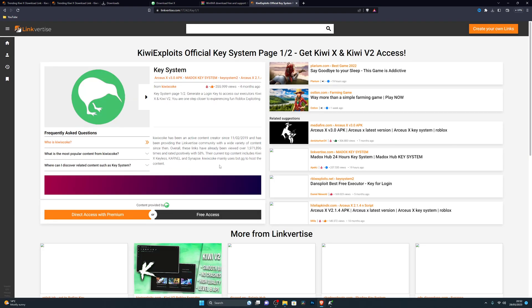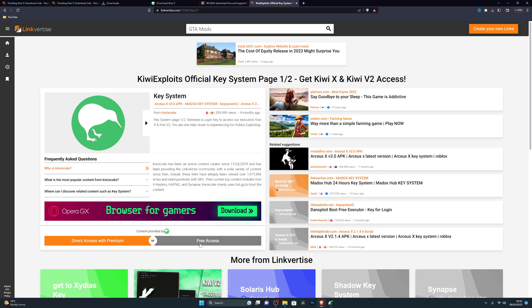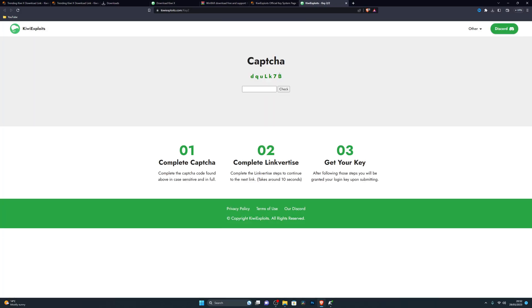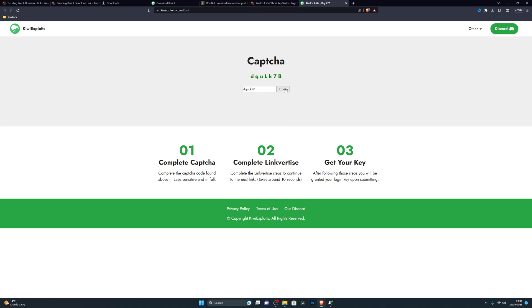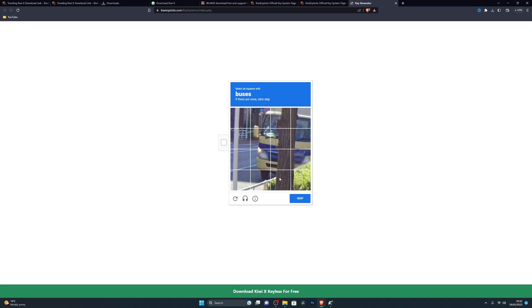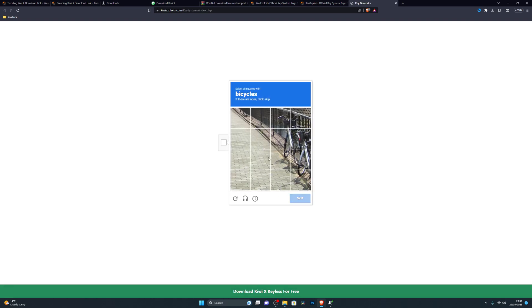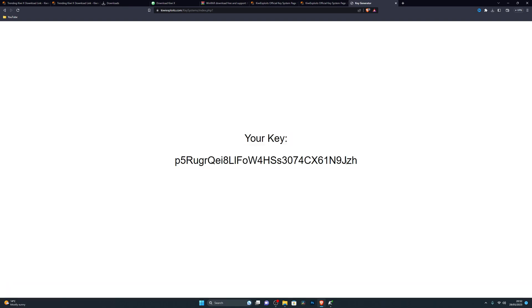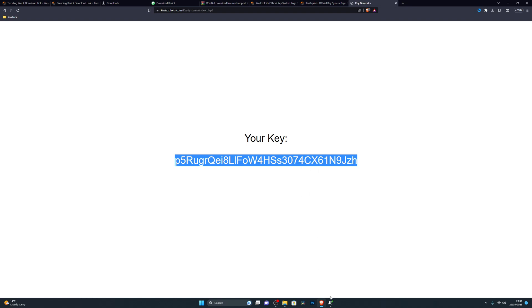It might take a couple of seconds to load — that's not an issue. For me it shows Free Access, but for some people it may say 'Free Access with Ads'; if so, complete the offer as explained earlier. After completing the checkpoints you'll be taken to the actual key generator. You can sometimes just click Skip without completing it; otherwise verify, submit, and your key will be shown.